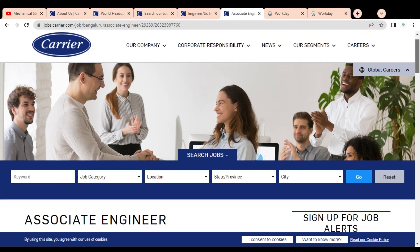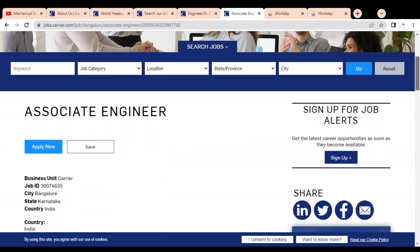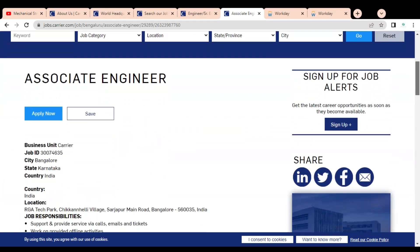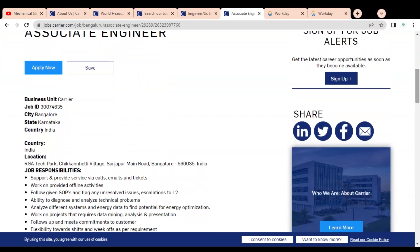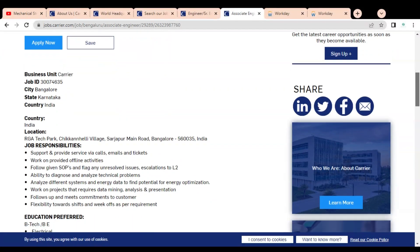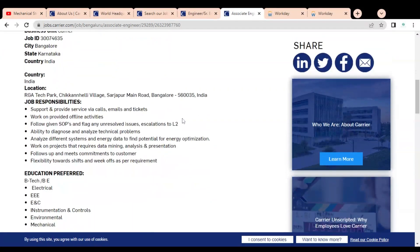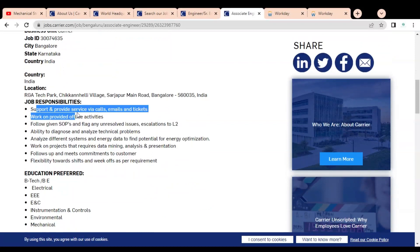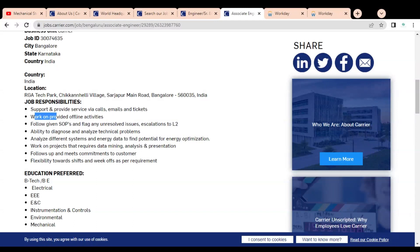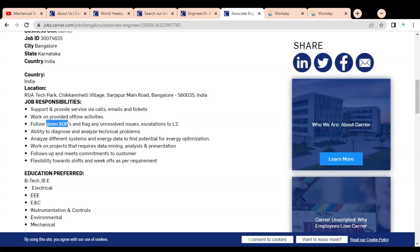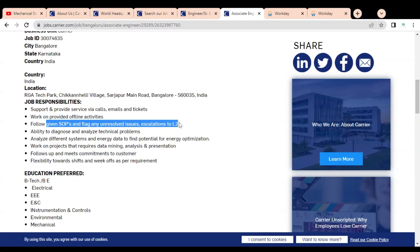Let's check the job opportunity for freshers. For freshers, they have an associate engineer job opportunity. It is for Bangalore, Karnataka location. Here you can see some job responsibilities: you have to support and provide services via calls, emails, and tickets. You have to work on provided offline activities. You have to follow given SOPs, that is standard operating procedures, and flag any unresolved issues escalation to L2.